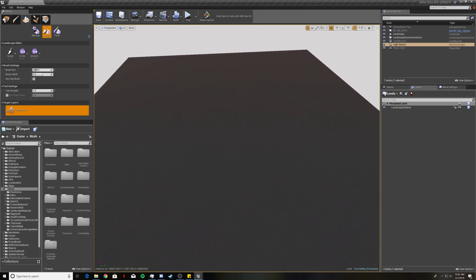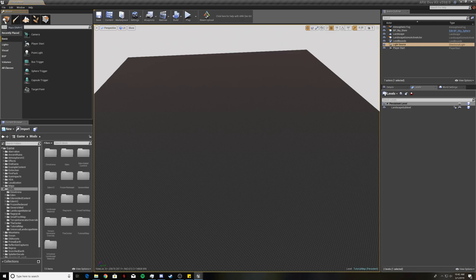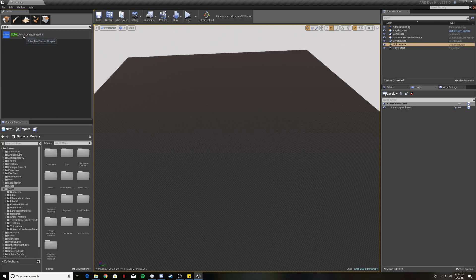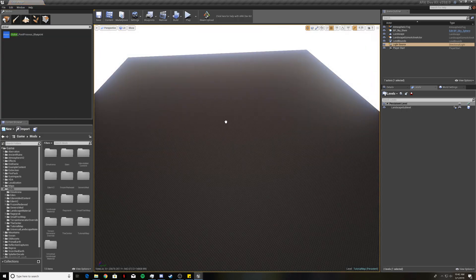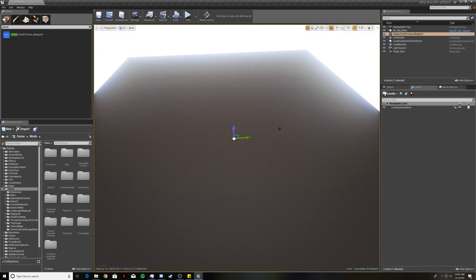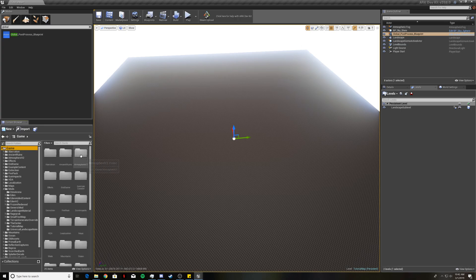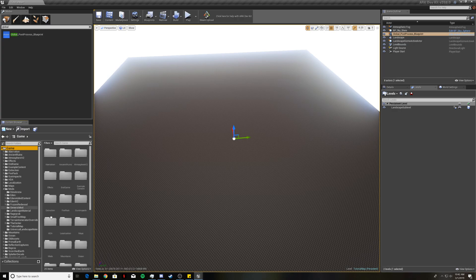Now what you're going to want to do is come up to the place tab and type in global and drag this global post process of blueprint into your map. That just gives a post process effect across the entire world here. Now come back down to your content browser and click on game and you want to make sure that you have that clicked on so that you're searching through all the folders and not just the mods folder.